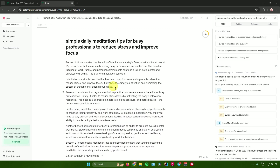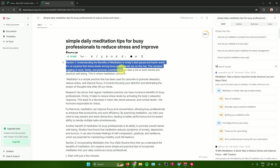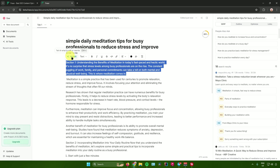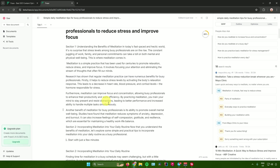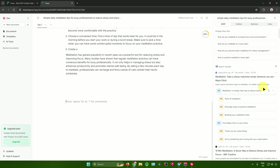When you highlight text in your document, a toolbar pops up with many options: let AI edit or rewrite the section, change the text, change the text style, insert links, change text alignment, text color, background color, and clear formatting. Once you're done writing, move on to the tools on the right side of Phrase.io.